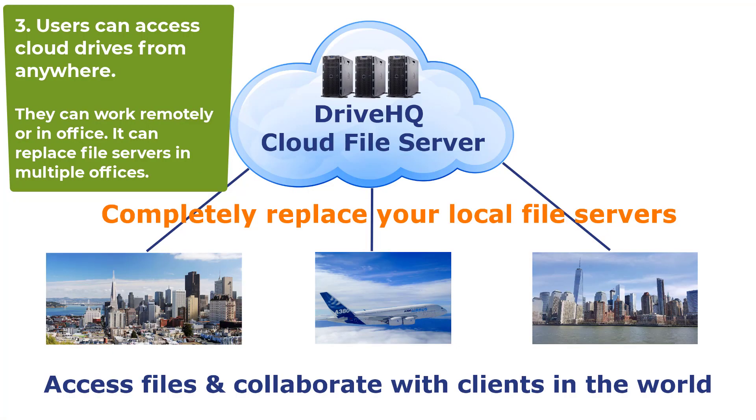Third, users can access cloud drives from anywhere. They can work remotely. It can replace file servers in multiple offices.